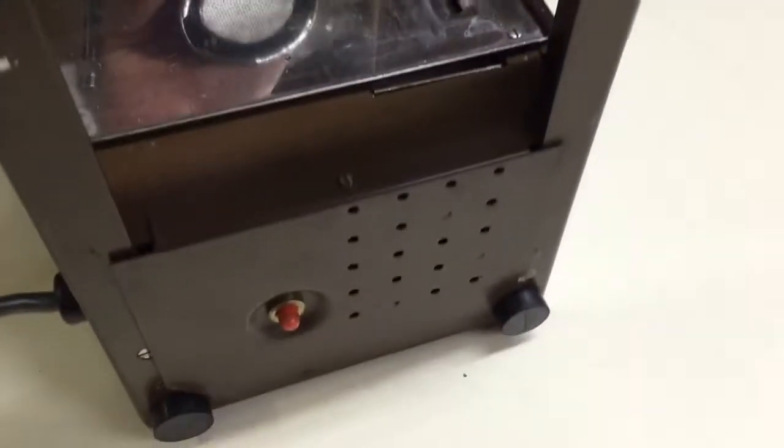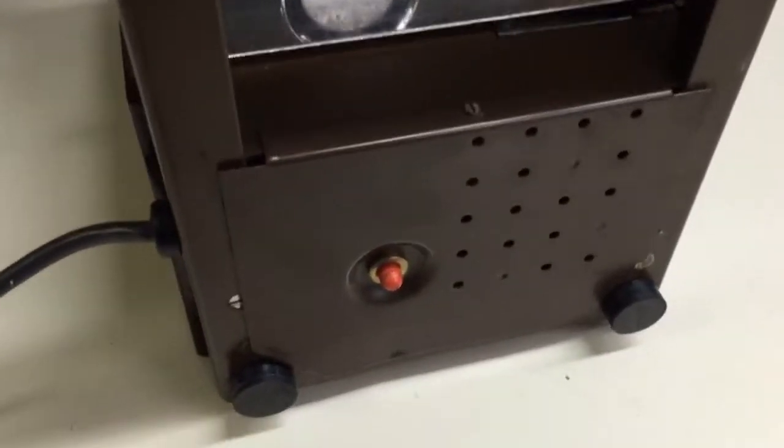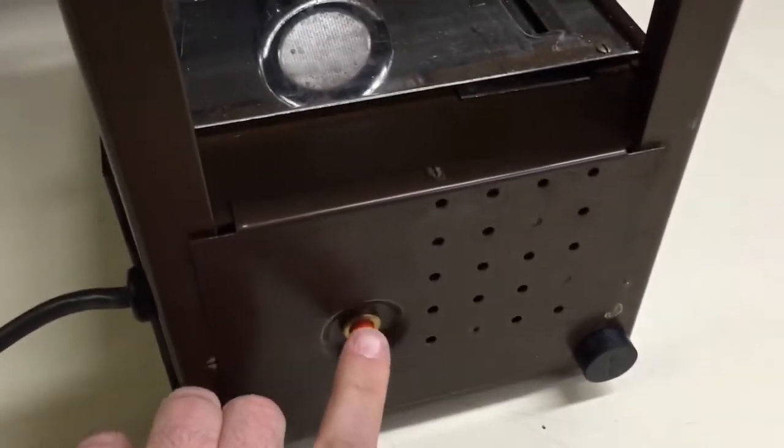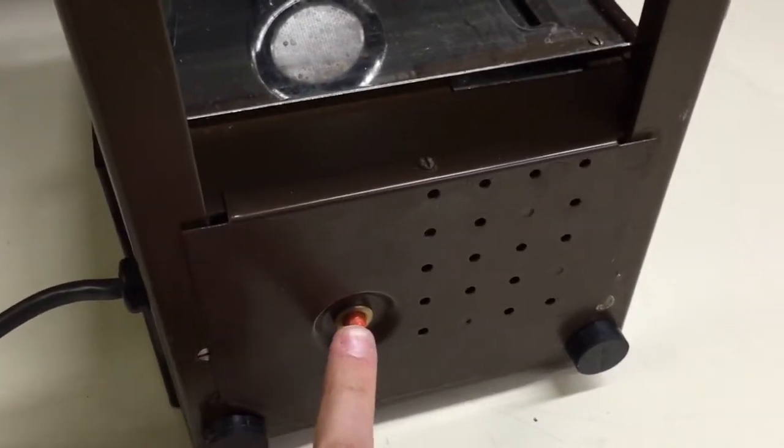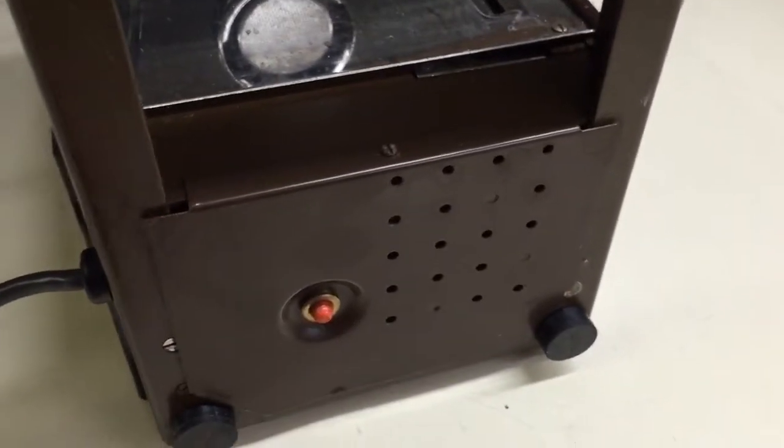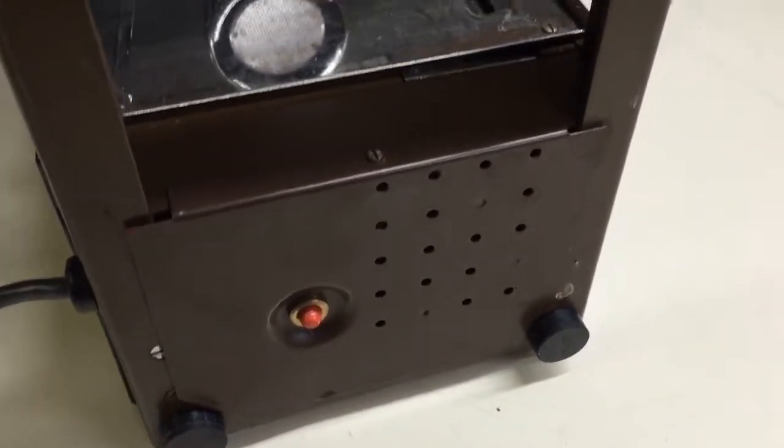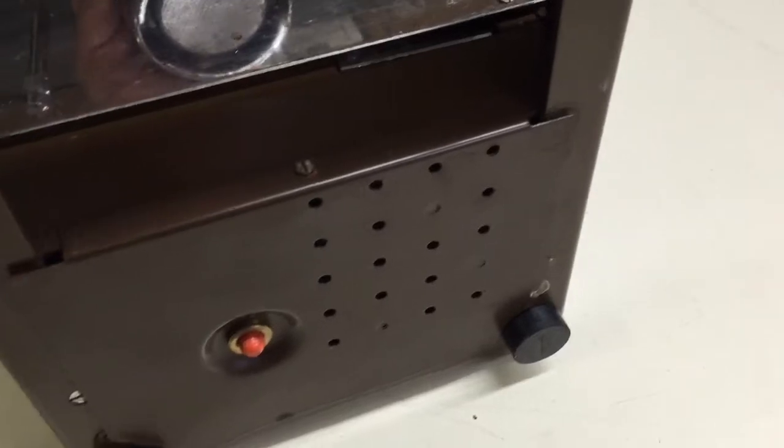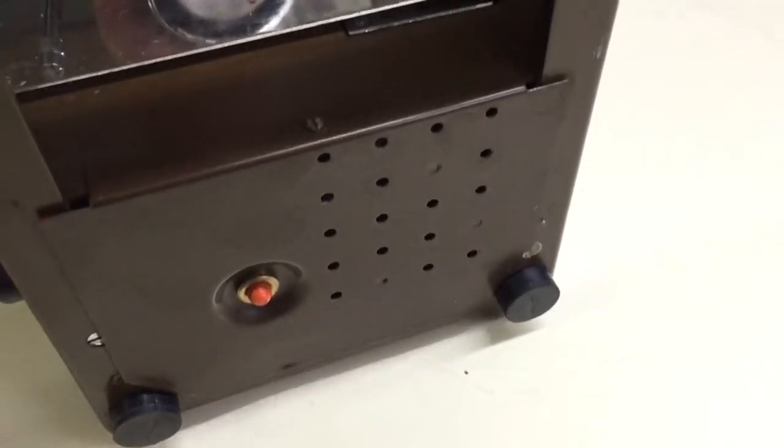you'll see there's a little red button here that you can push in. If it clicks, it usually means that it's been tripped.